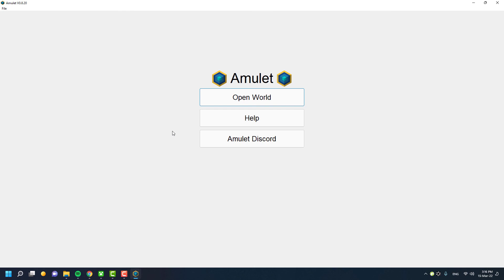Once you've downloaded the program, extract the Amulet world editor to a folder, and import your Minecraft world inside the software.